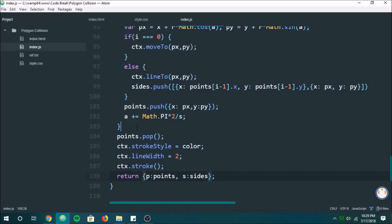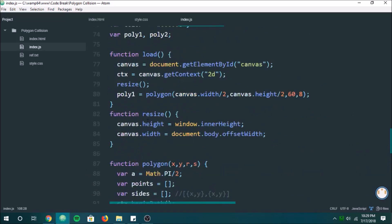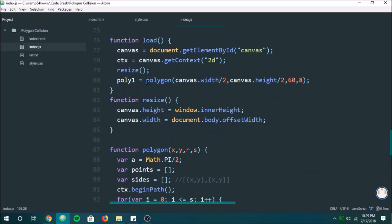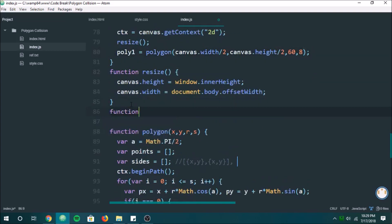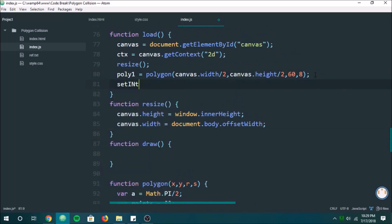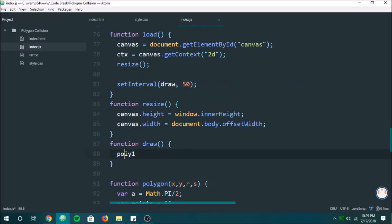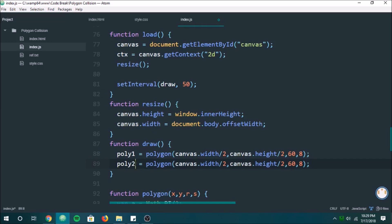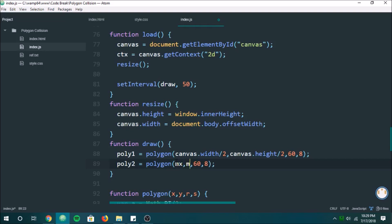Now let's get back in the code and start drawing. We need the polygon to follow our mouse around, so let's create a draw function and set an interval up here. We're going to draw every 50 milliseconds and draw poly1. We'll make another polygon at our mouse position, so I'm going to make some global variables — mx and my for mouse x and mouse y.